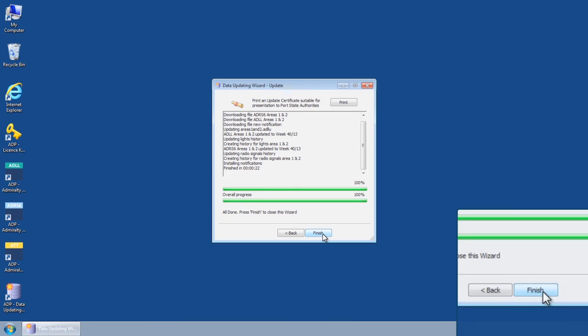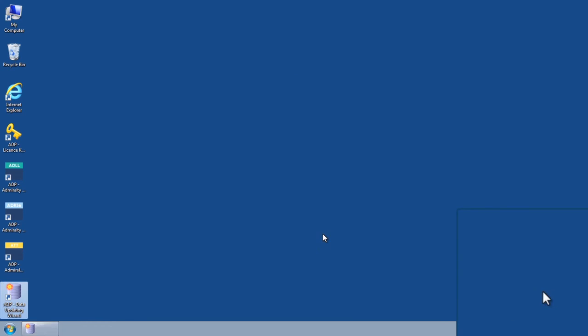Once this has been completed, click Finish to close the Data Updating Wizard.